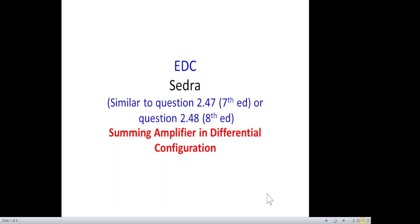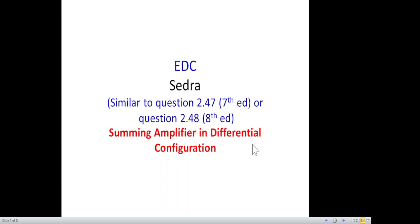In this video we will be solving a question about a summing amplifier in differential configuration. This is similar to Sedra's book question 2.47 of the seventh edition or question 2.48 of the eighth edition, with some modification, and this is on the request of a student from Turkey.